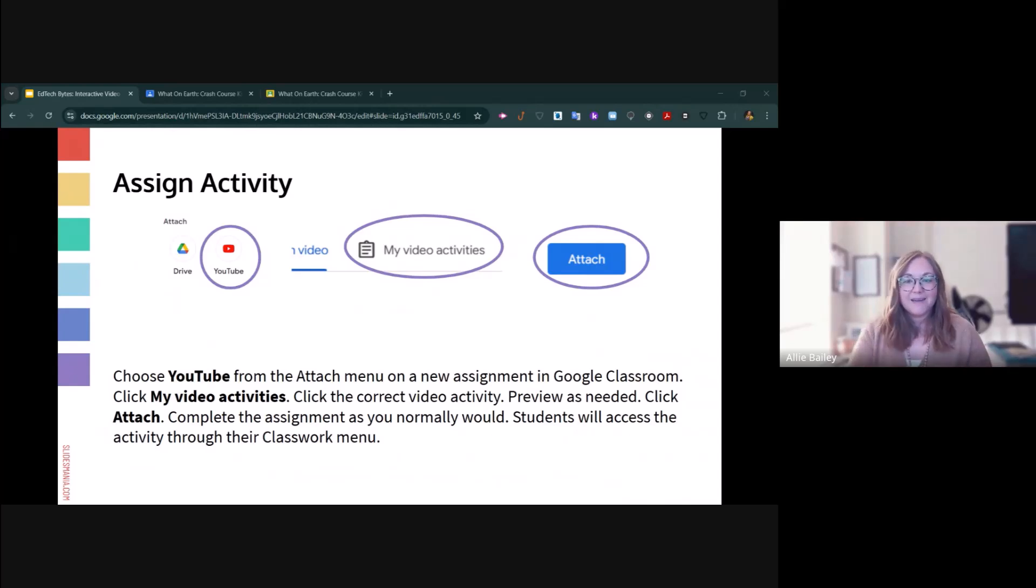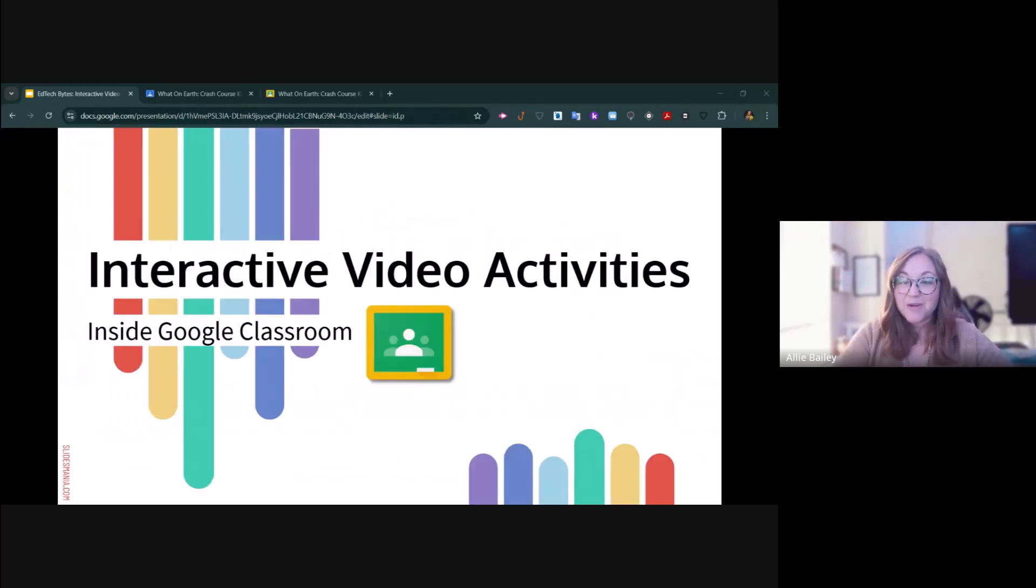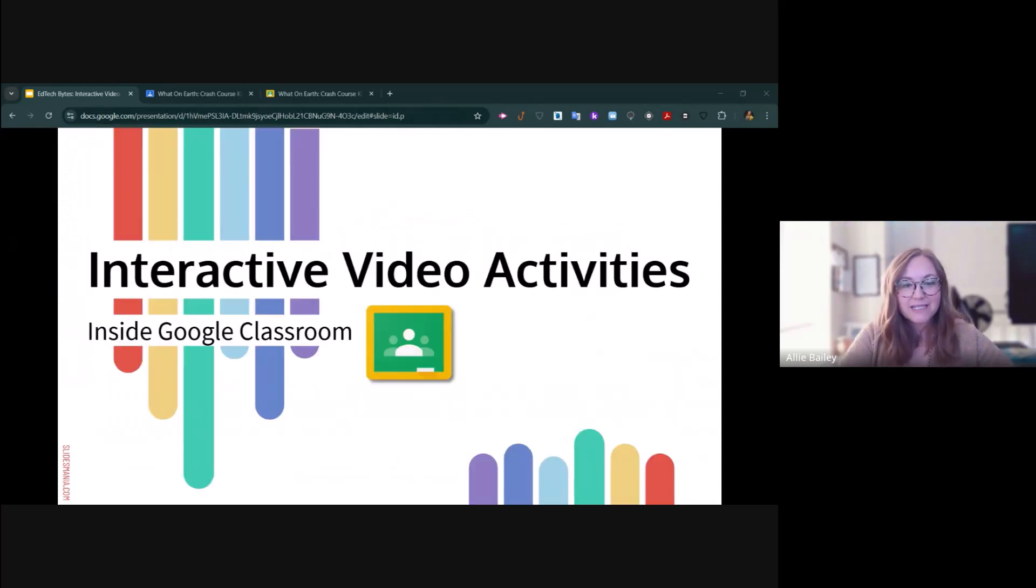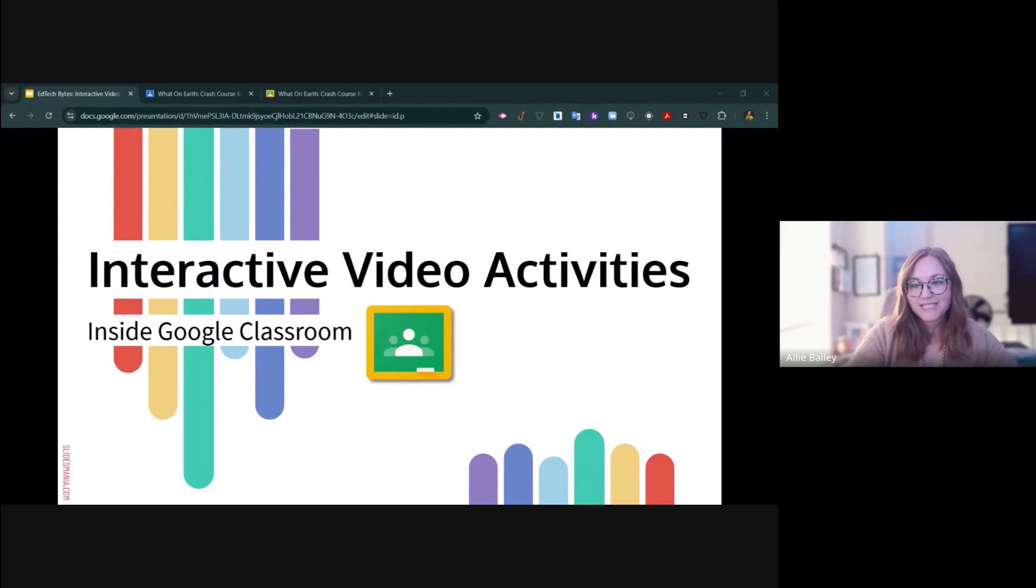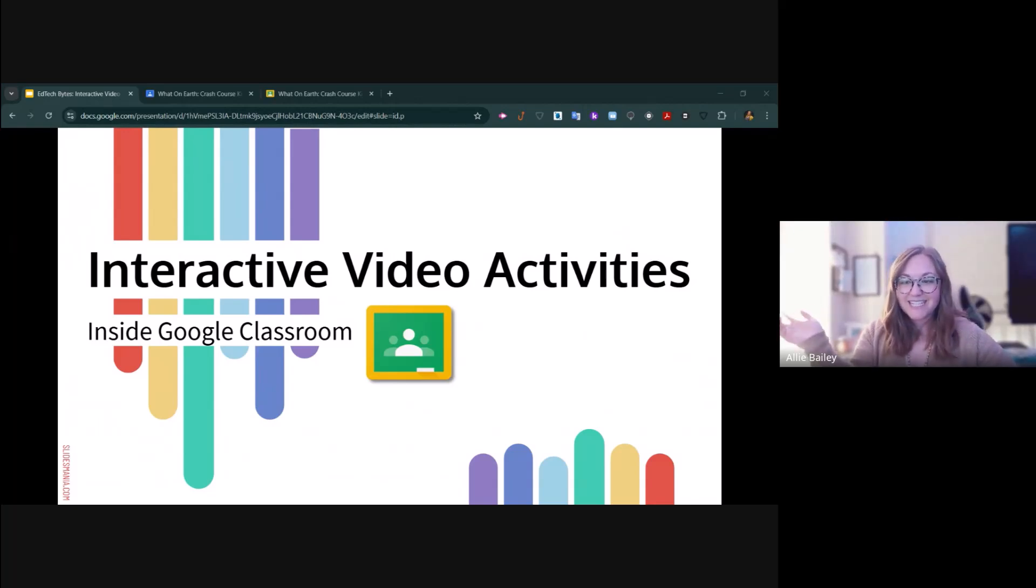But I hope that helped you learn a little bit more about how to use interactive video activities inside of Google Classroom. If you have any questions, feel free to drop them in the comments below or reach out to us at edtech.aps.edu. We look forward to seeing you in the next EdTech Bytes.